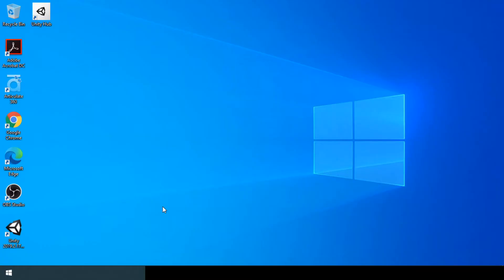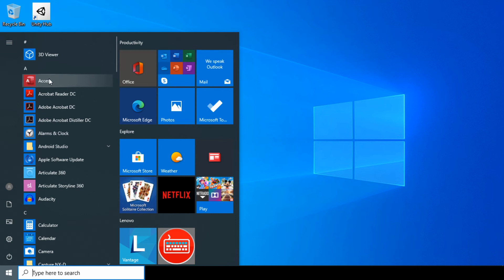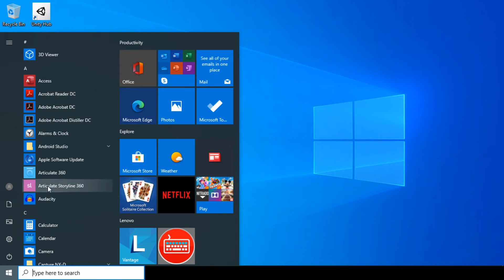On my computer, I have several applications installed to perform different operations. If I click the Start button on my computer, you'll notice that a list of different applications appears. From the top, you can see there's Access, which is a database management system; Acrobat, which allows me to create and open PDF documents; and Articulate, which allows me to create packages for e-learning.